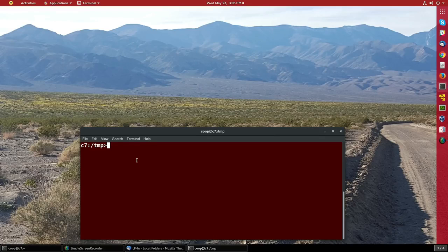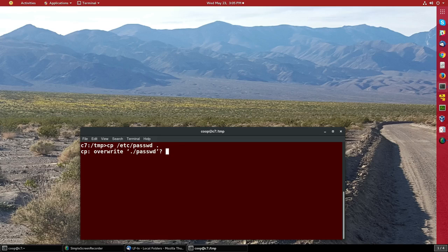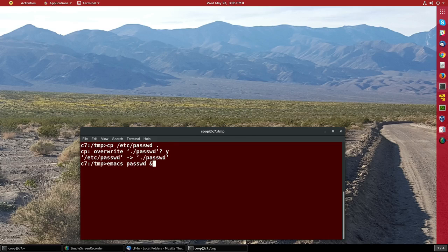We will now demonstrate some of the operations you can do with Emacs in your daily work. So first, let's get a file to edit. Working in the tmp directory, let's get a copy of /etc/passwd and bring it over here. Then, in order to work on it, I just have to say 'emacs' and pass in the name of the file.